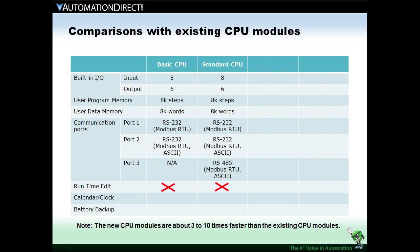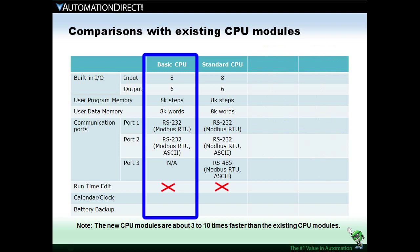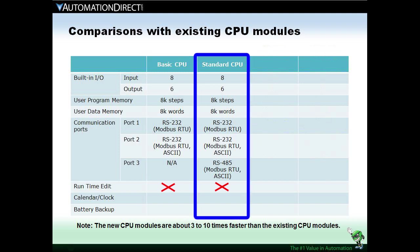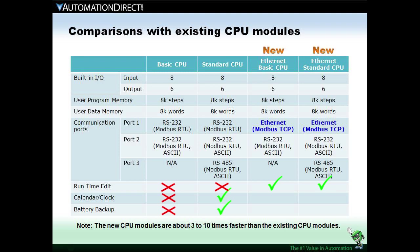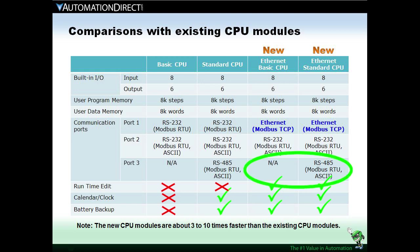And finally, one of the things that differentiated the basic and standard CPUs was that the basic CPUs didn't have clock calendar or battery backup. On the new Ethernet CPUs, the clock calendar and battery backup are included in the basic modules. So, the only real difference between the basic and the standard modules on the Ethernet Click CPUs is the addition of a serial port.